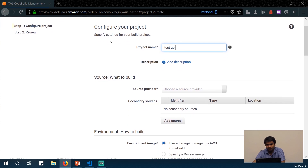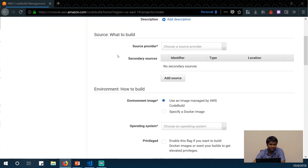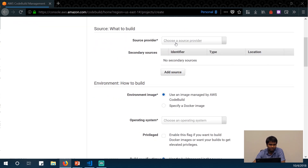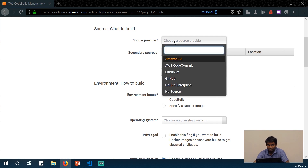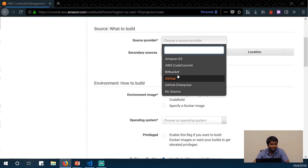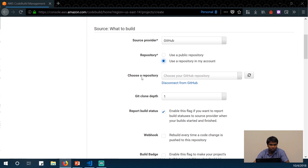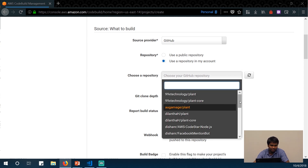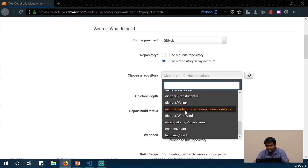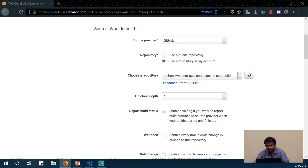When creating a project, you give a project name and description, then configure the source. You can have several sources: Amazon S3, AWS CodeCommit, Bitbucket, GitHub, and GitHub Enterprise. I'm going to use GitHub today. I've already connected my account, but if you need to connect, just click the connect GitHub button and provide authorization. Once authorized, you can see all your repositories. I've already committed the file, so I'll just select the project here. You can also choose the git clone depth.